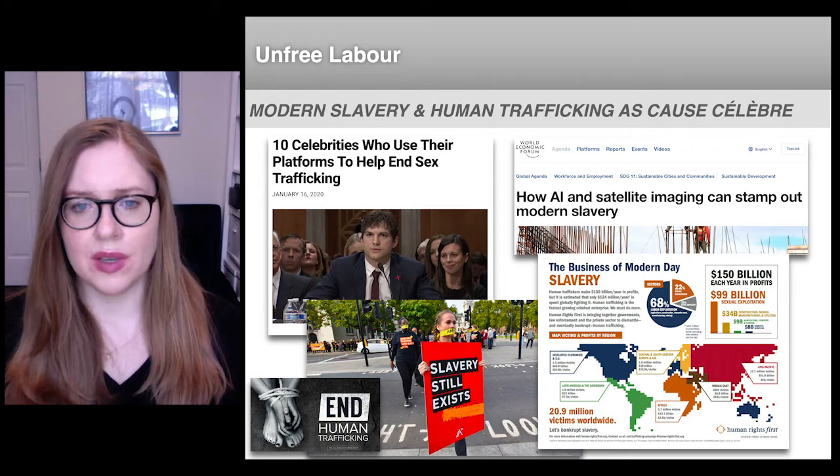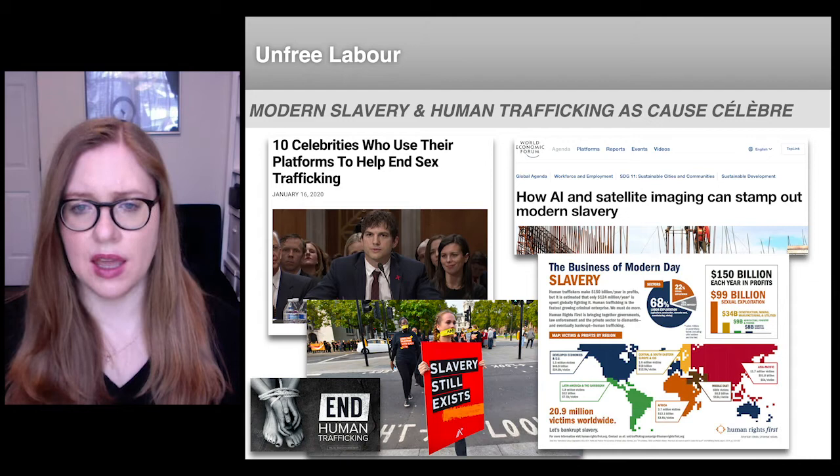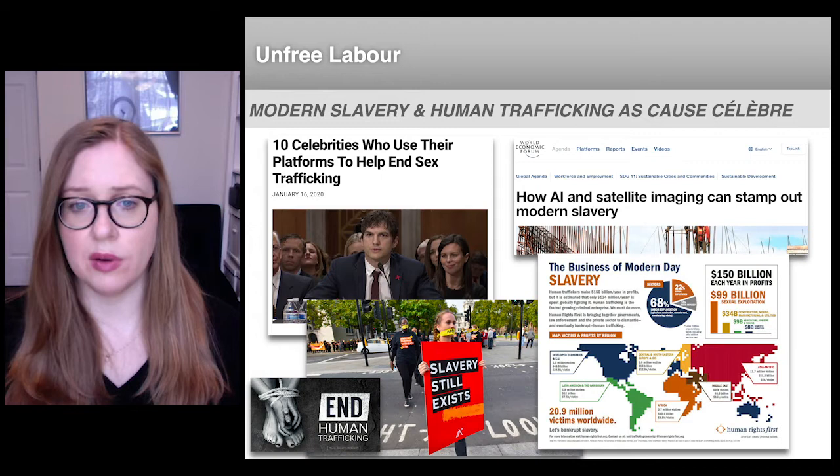Unfortunately, we still don't have accurate time series data to meaningfully evaluate how forced labor has changed over time. But what we do know is that today, various forms of unfree labor are an endemic part of the production of a wide range of goods, including gold, tea, coffee, cocoa, palm oil, electronics, shrimp, nuts, sugar, rubber, cotton, metals, meats, garments, and footwear.